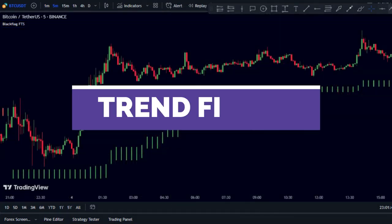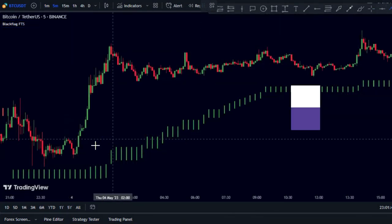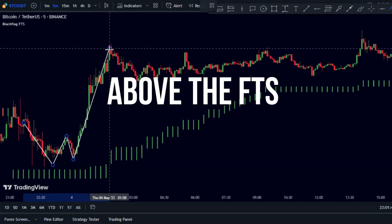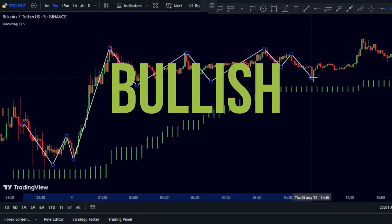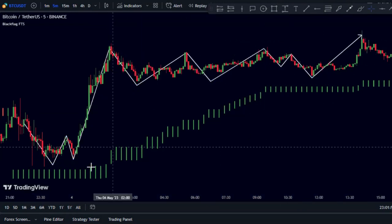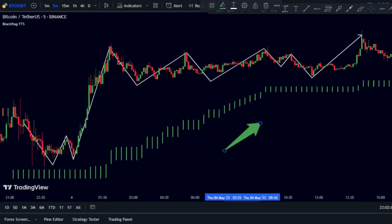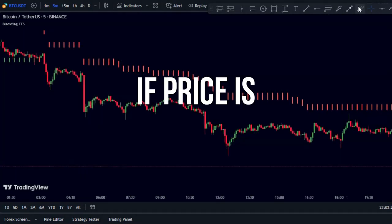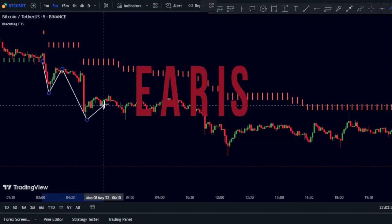The FTS indicator can identify trends. If price is above the indicator, momentum is bullish, and if price is below the indicator, momentum is bearish.